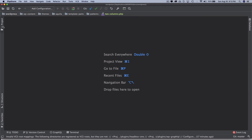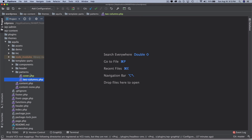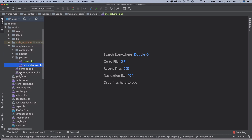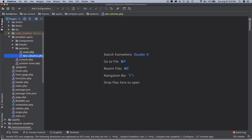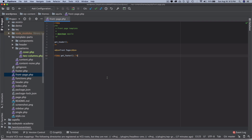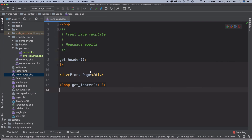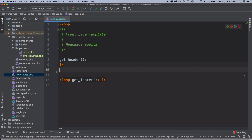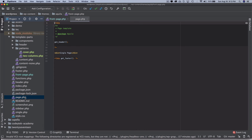The last thing we want to do is ensure this shows on our front page. Currently our front page just has get_header and get_footer. So I'm going to go to page.php to handle that next.